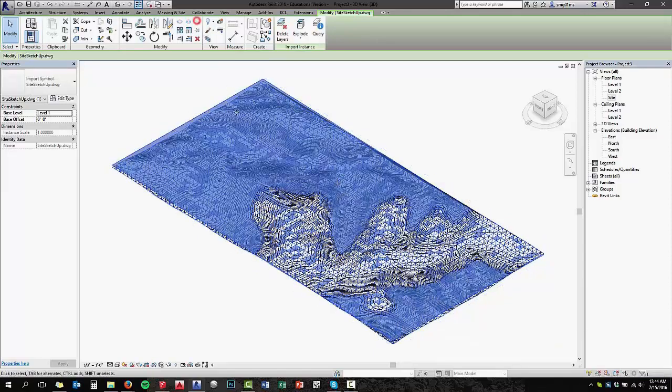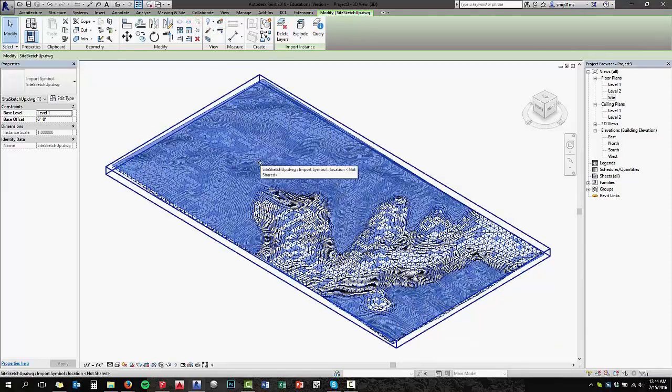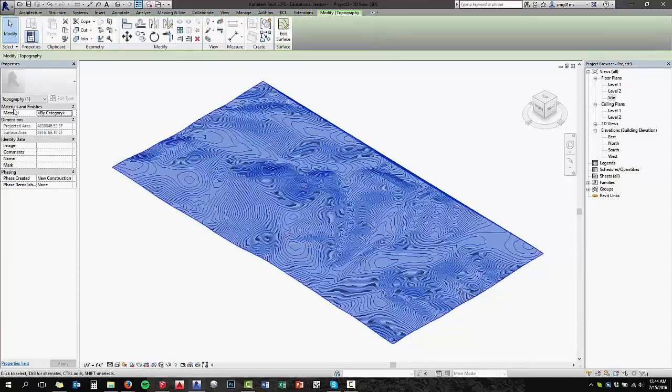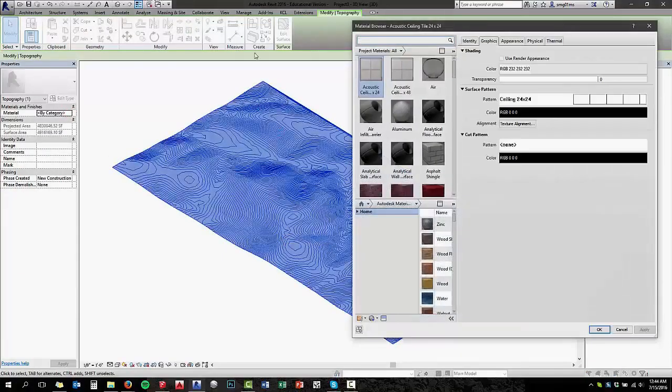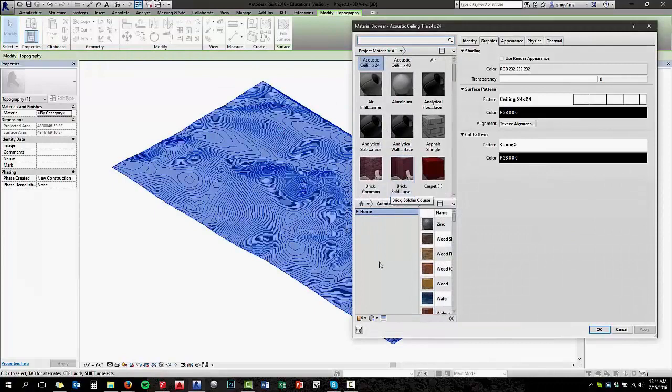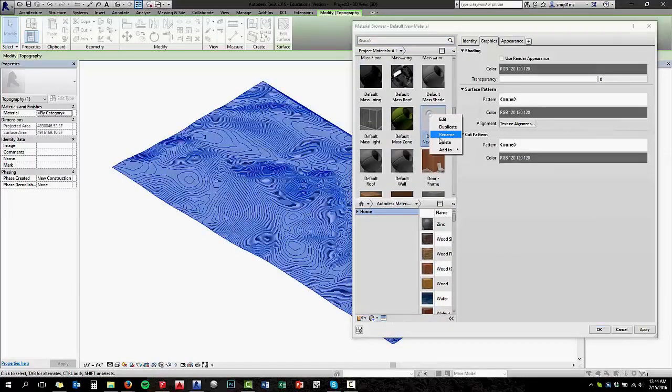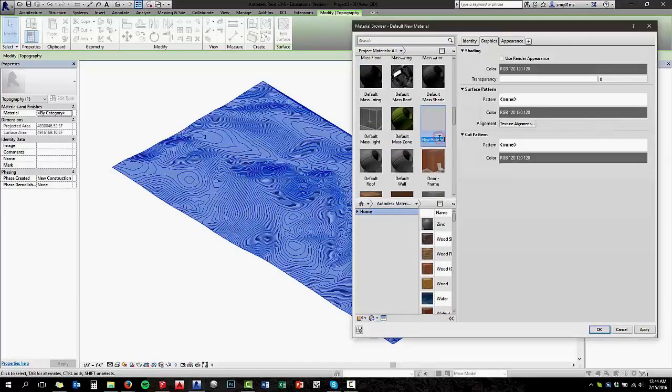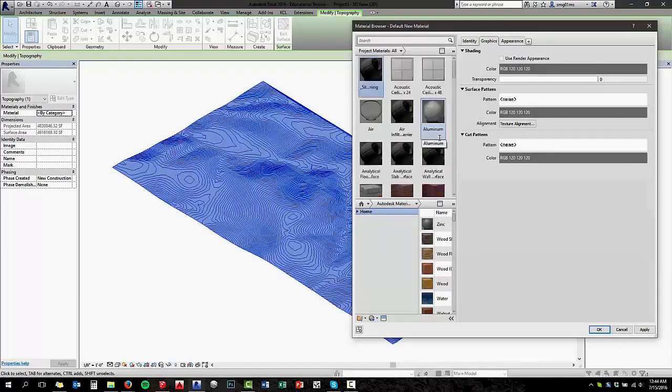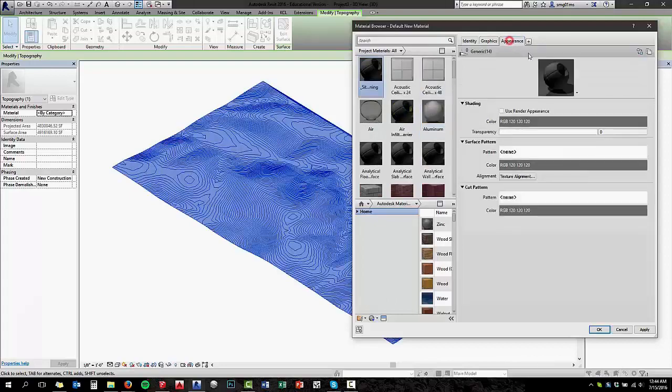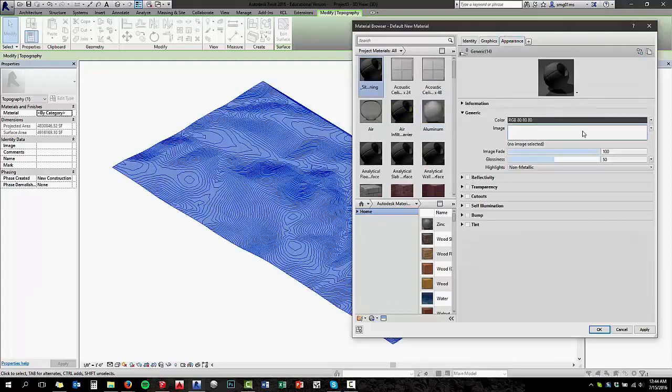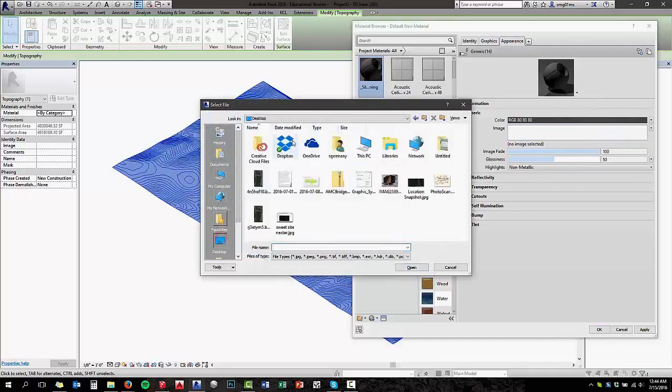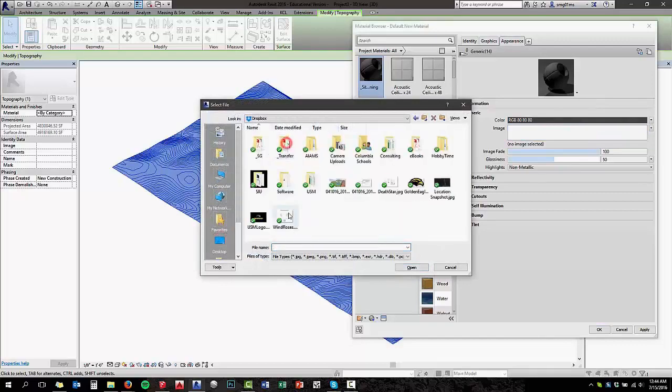Now, the other part of this is we've got to paint our terrain with the image map that we saved out from SketchUp as well. So you're going to go into your material manager, create a new material, name it whatever you want. And under appearance for the image file, go back and find your JPEG file that you saved out of SketchUp.